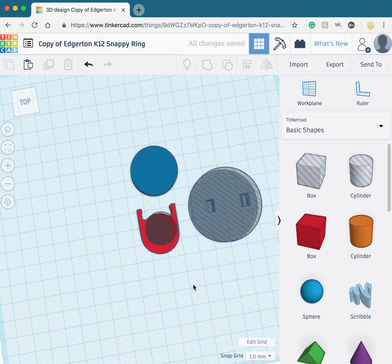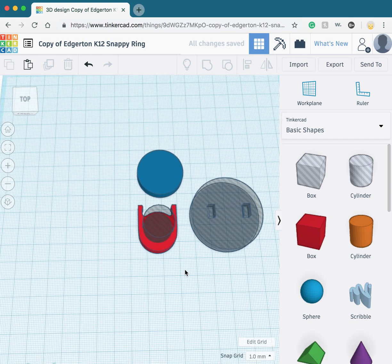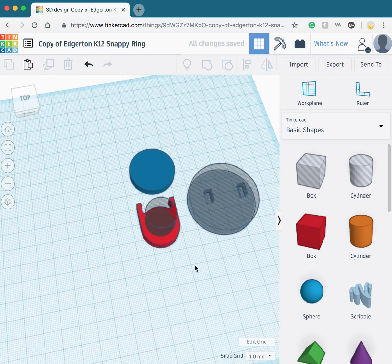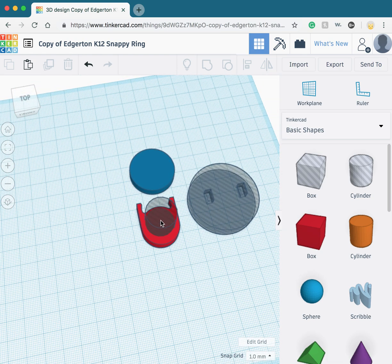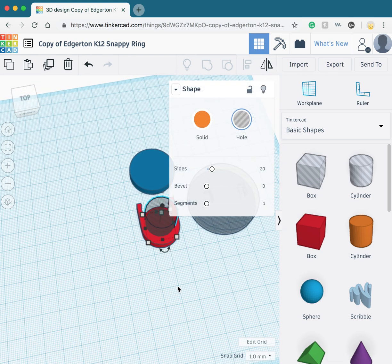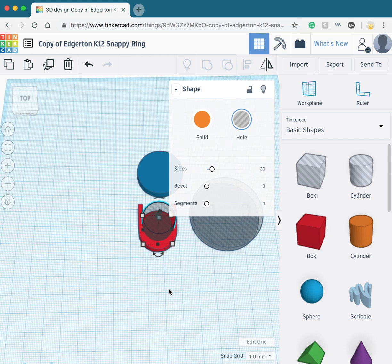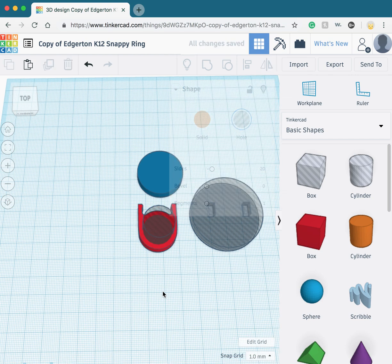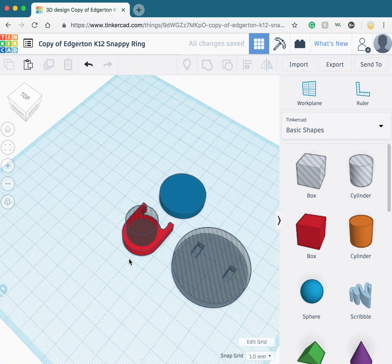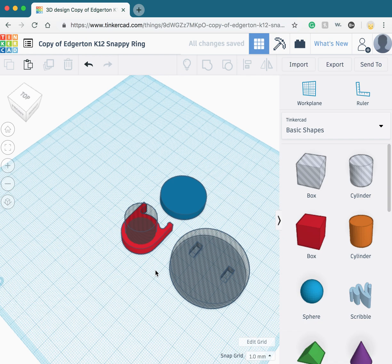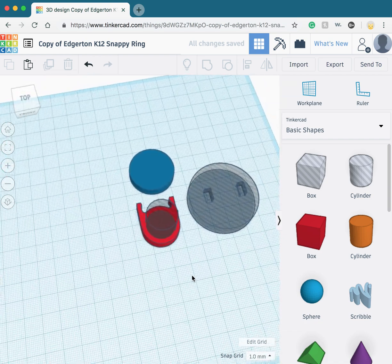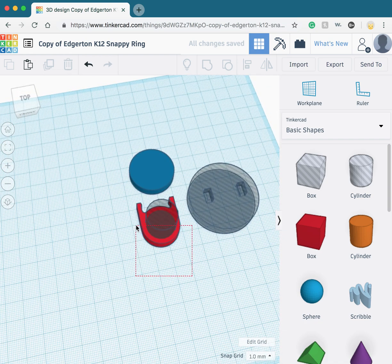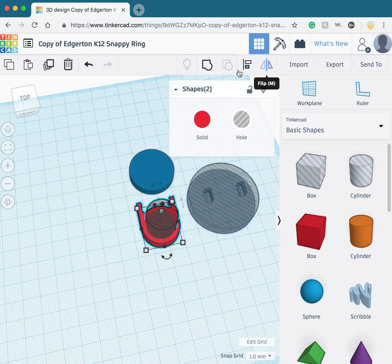As you notice, the center depth isn't quite where we want it to be. To align that, we're going to reselect the cylinder. You can use up and down arrows on your keyboard to change the depth. Once you get it where you want it, you can reselect the shapes again and press group.